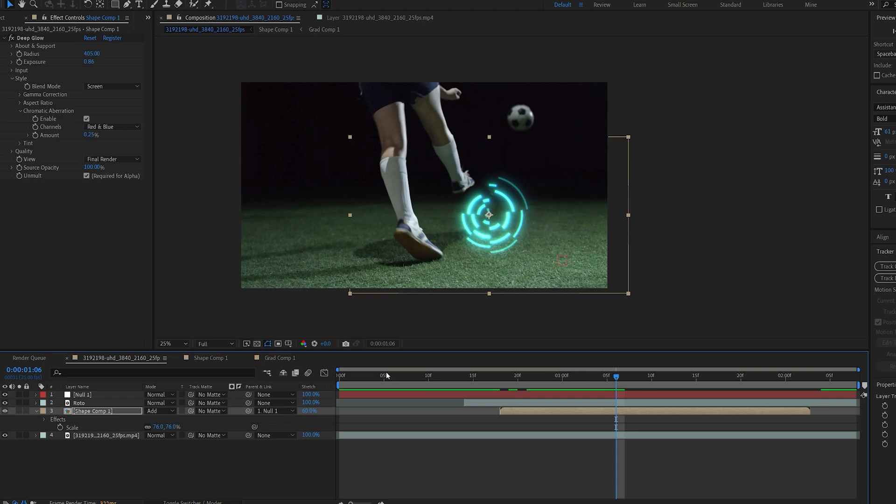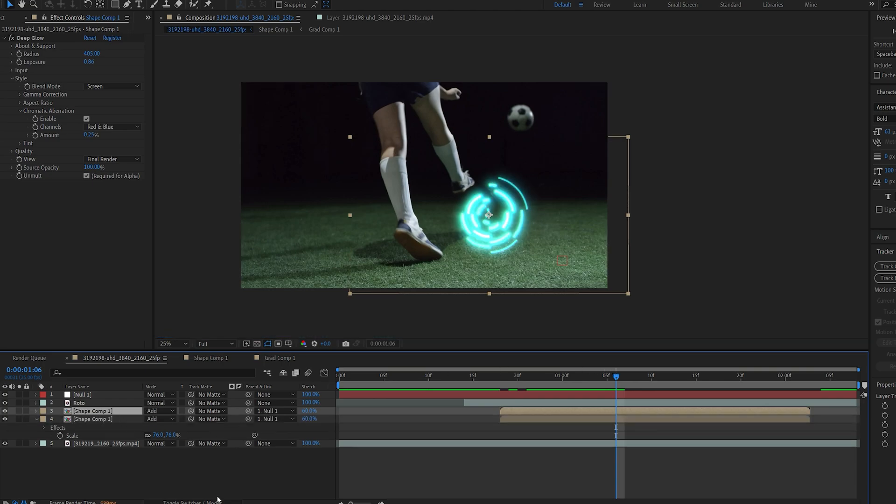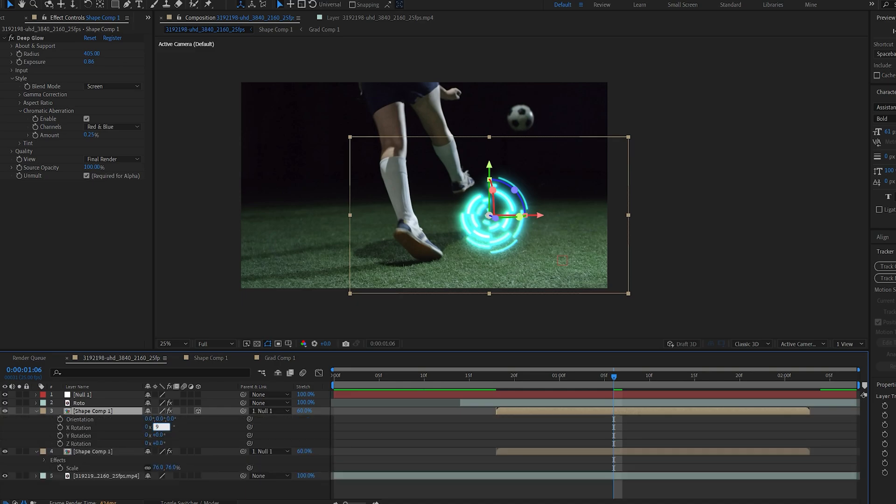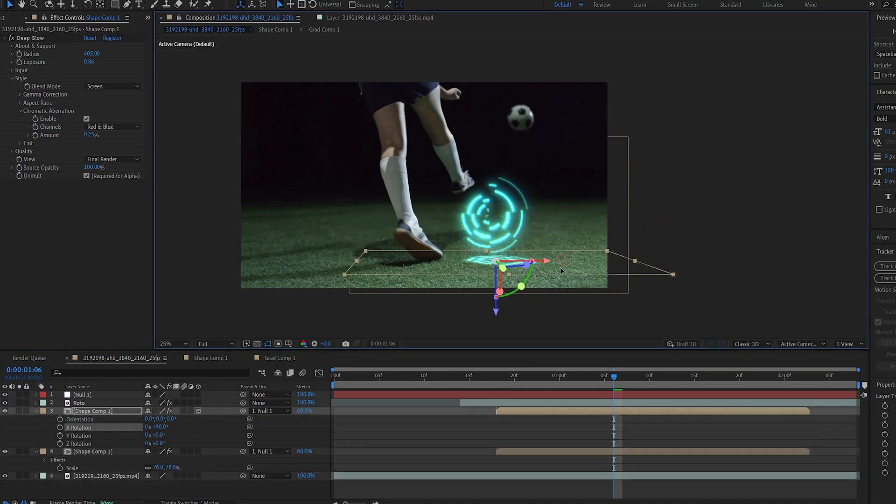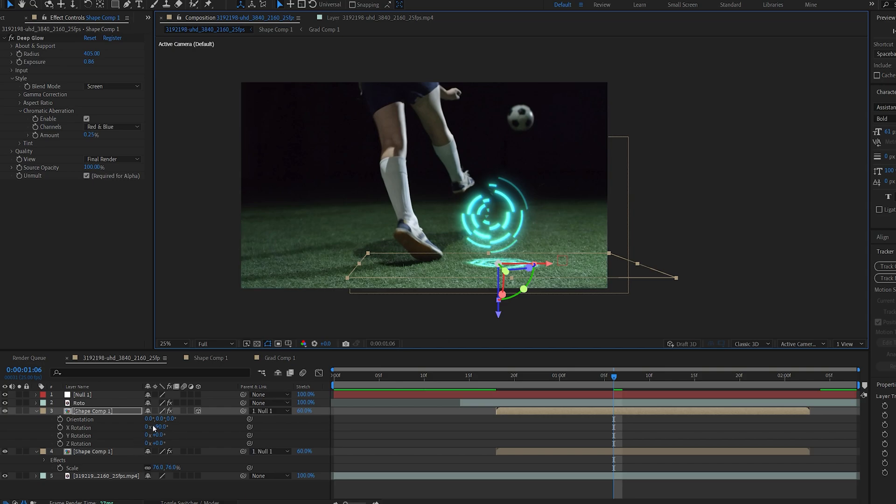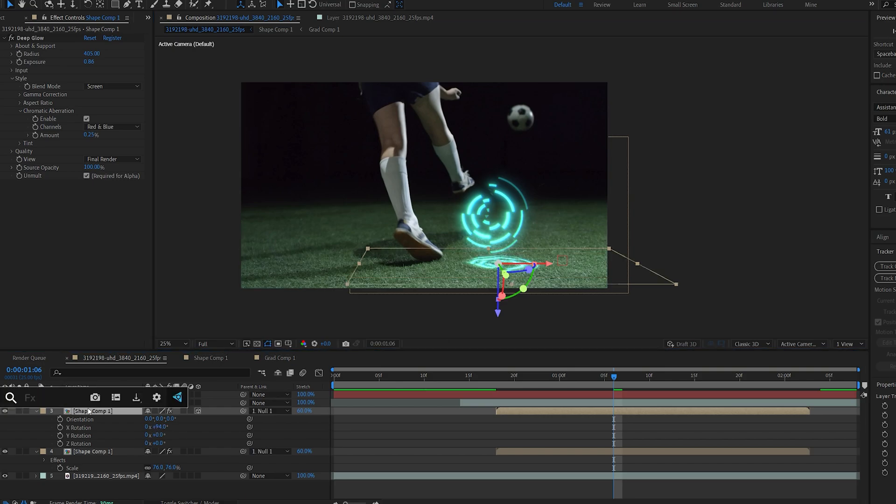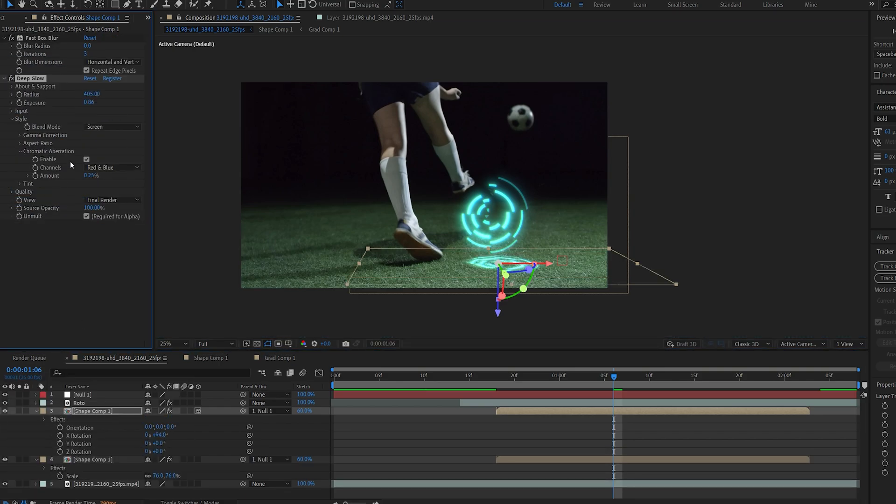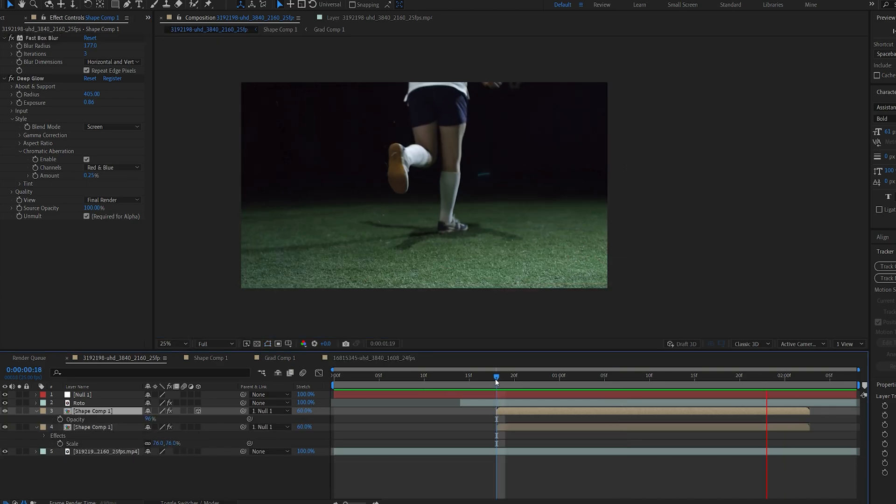Now one more thing we can do to sell the effect better is duplicate it. Let's make it 3D. Set the X rotation to 90 degrees and we'll drag it below here just to create sort of a reflection and we'll add a fast blur and just blur it out just to create some interesting reflection.